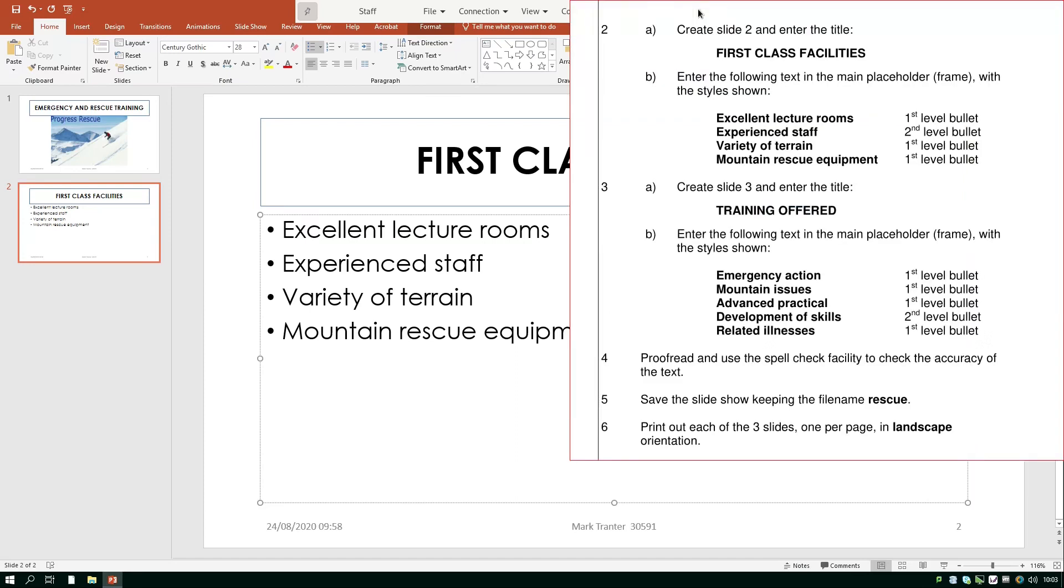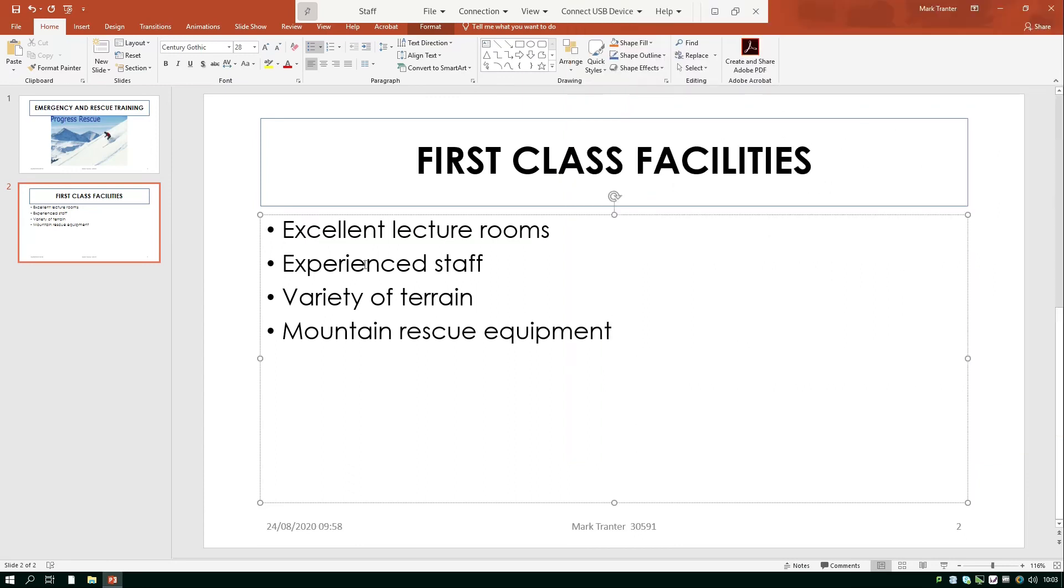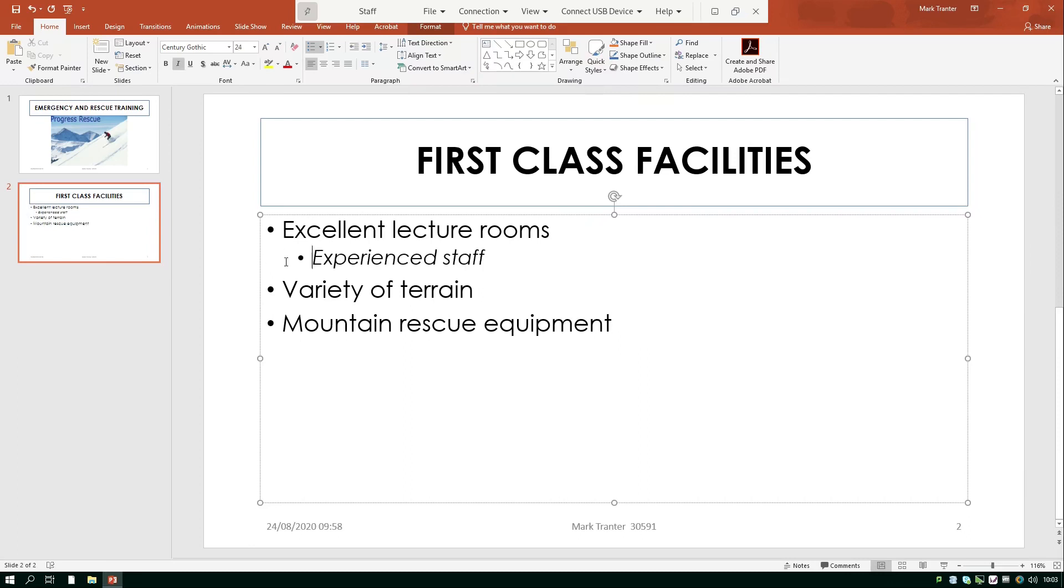Ok now it says here that experienced staff should be a second level bullet so I just need to put my cursor in front of the E and press the tab key then as you can see that will shove that along a little bit and it'll put into italics which was how we asked the second level bullet points to be set up.